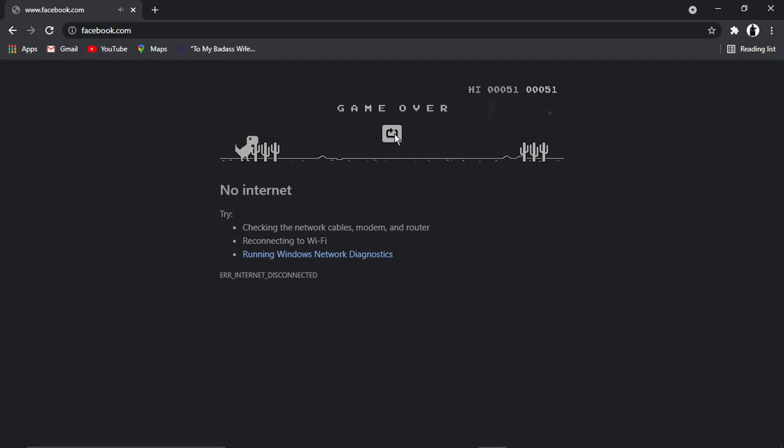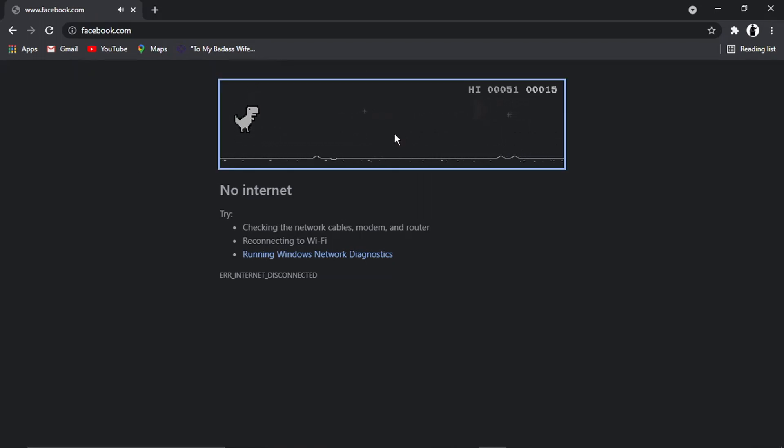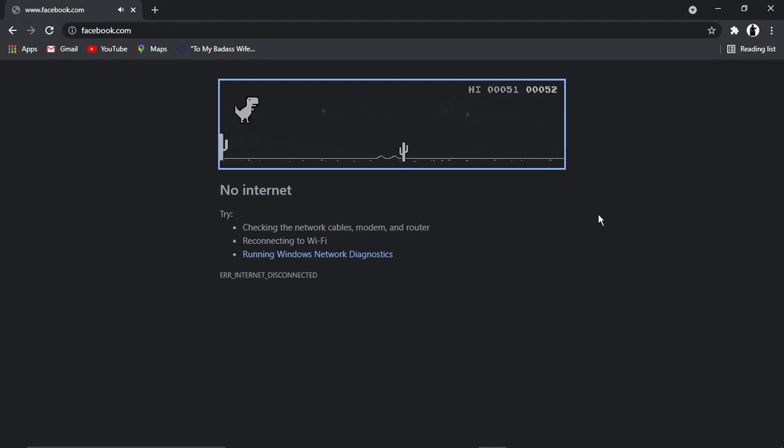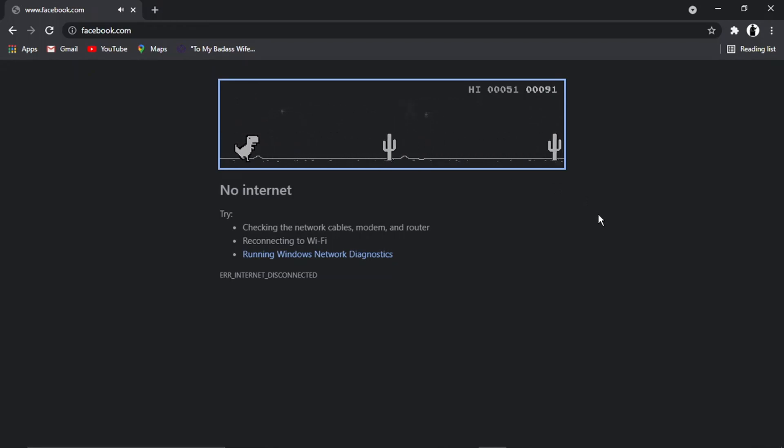And to restart, we just want to click that button there. So you've got to jump over all these cactuses and stuff.